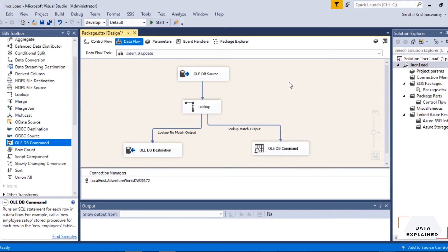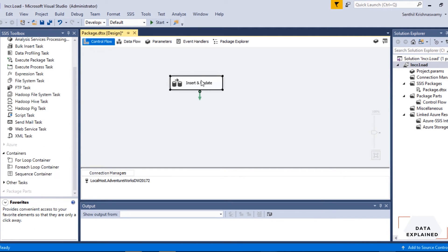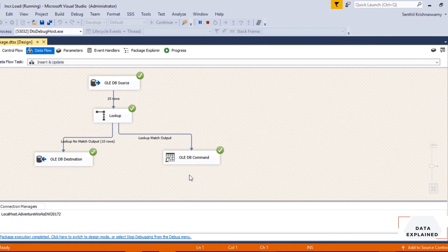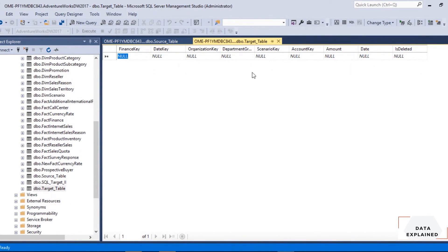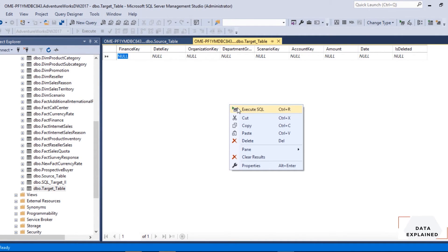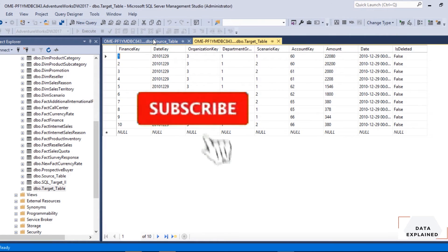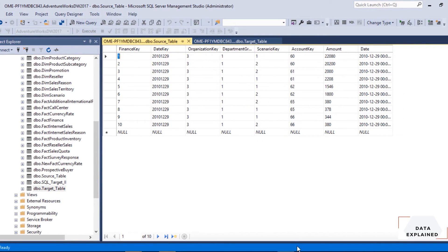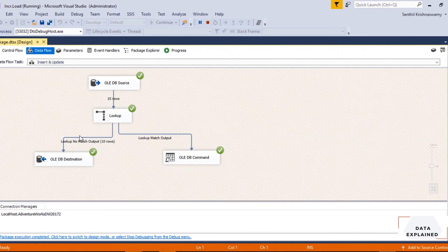Let's go back and run the package. I'll execute it from here. The target had no data before — now let's check it. Refresh the target table — you can see all the data from the source is now in the target. That's your insert statement working. The insert has succeeded: the target had no records, and all the data from the source has been moved into the target.